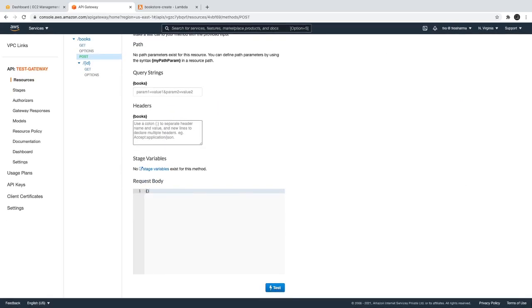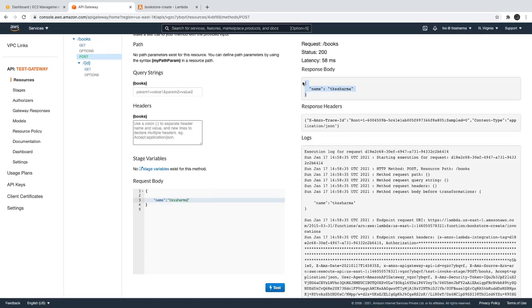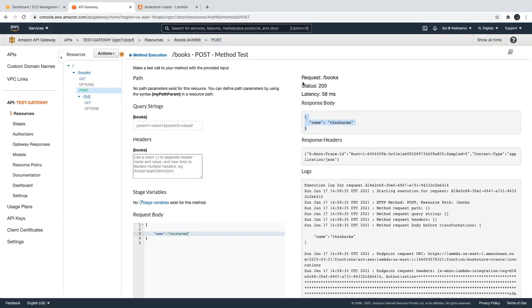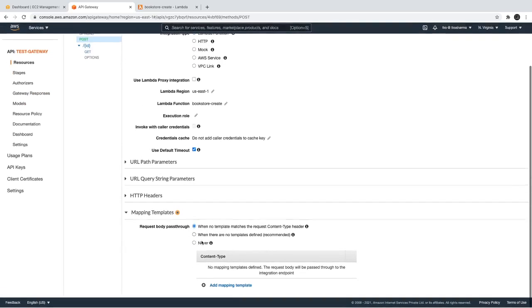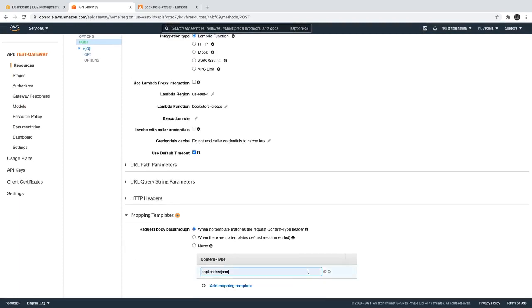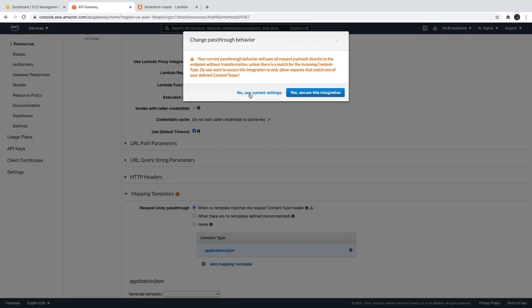In the API Gateway, for our POST endpoint, we have a test option. We can specify the request body — you can put anything there as a validation object — and we should get the same thing back in the response. We're sending the request in the event and getting the response back. This is all internal — you can see the integration request. In upcoming videos we'll also explore how this integration request and template binding is happening.